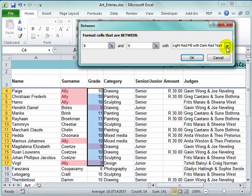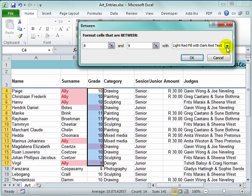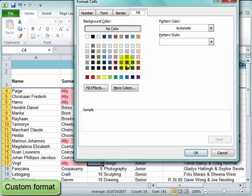I could change that pink by going to Custom Format. And I can change that to a fill color, and it's going to be in that one. The font is a different color.